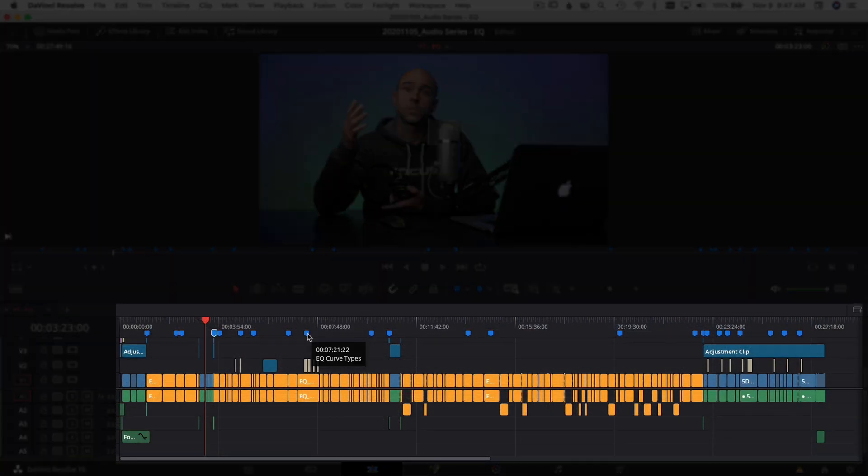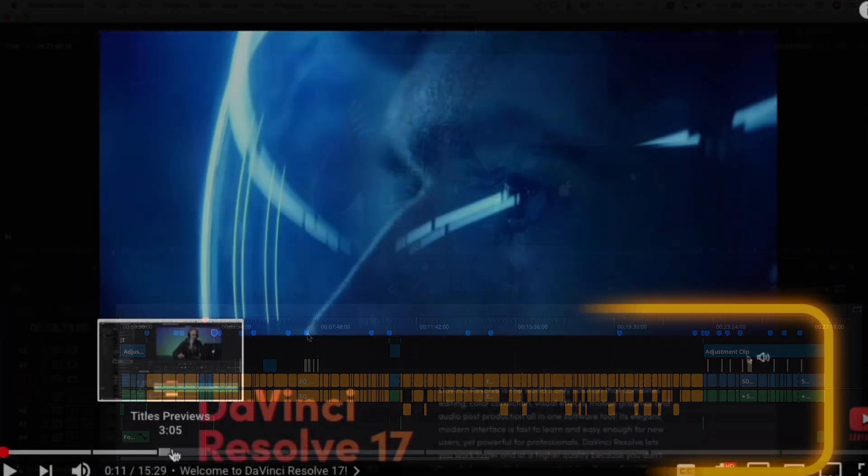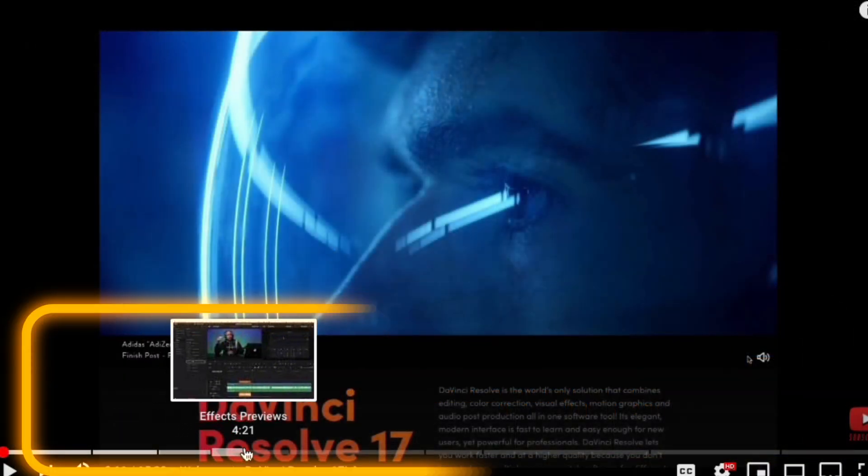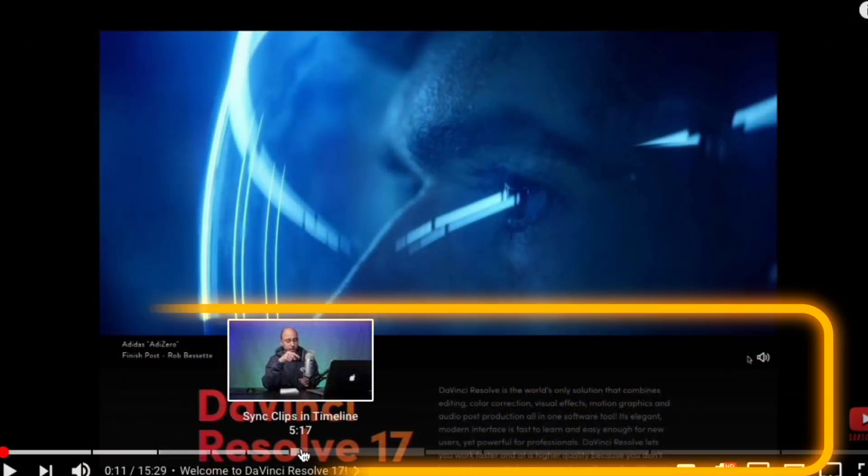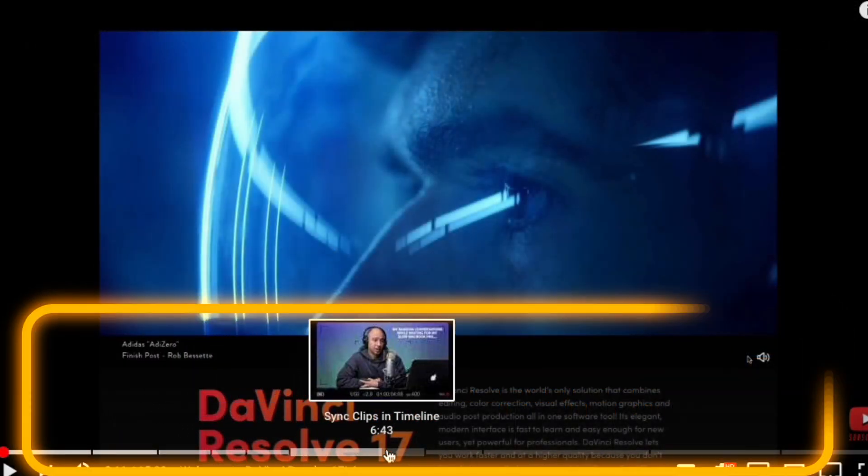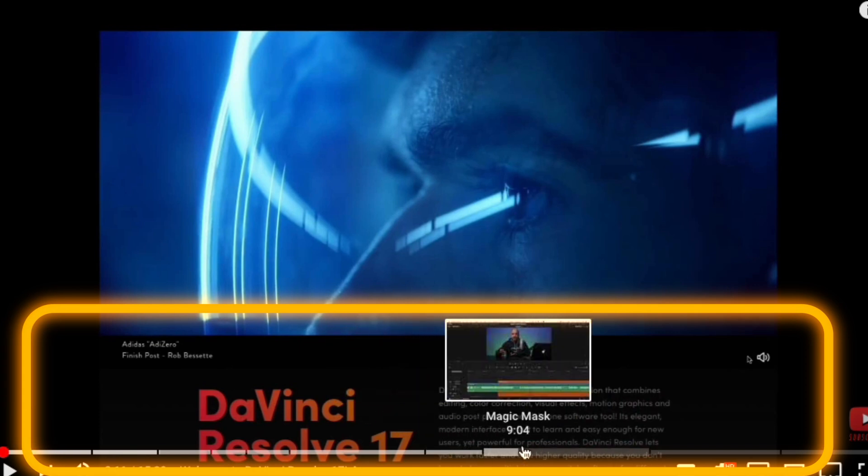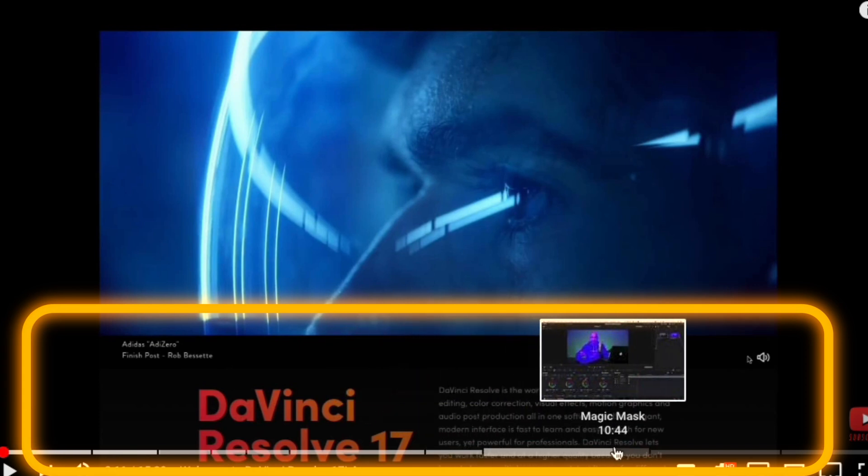I use these markers to tell me where I want to add a chapter on the YouTube video, which is those little markers you see in the progress bar at the bottom of a YouTube video.